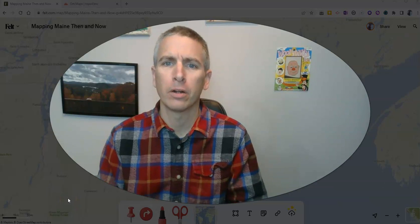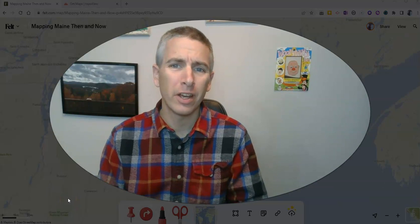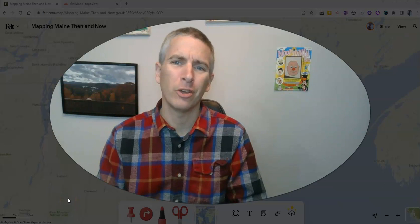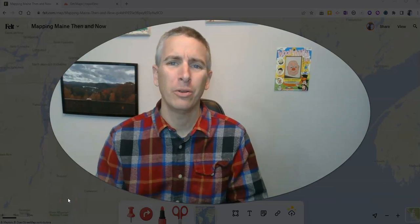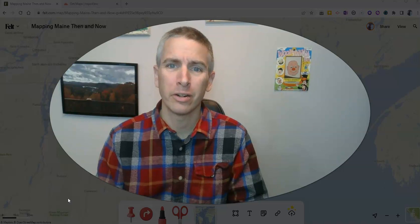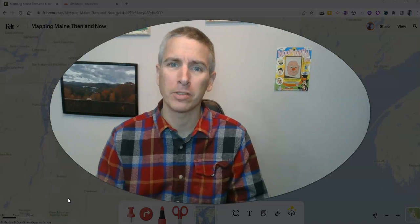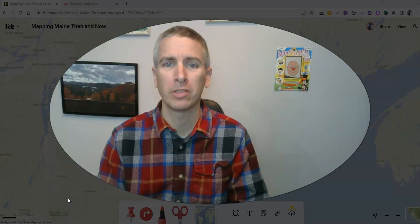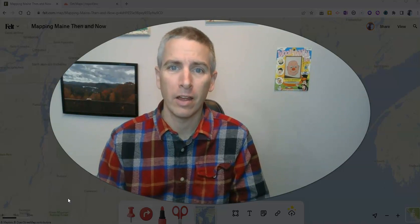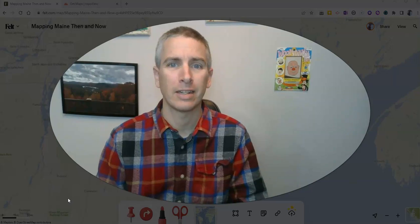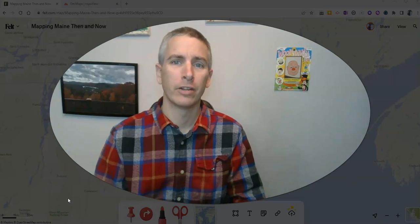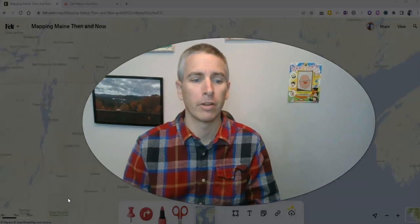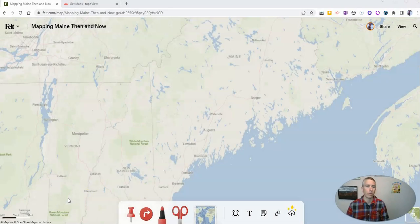Hi, I'm Richard Byrne. In this video, I'm going to show you how you can layer old maps on top of current maps in Felt.com, a great collaborative mapping tool. Let's go ahead and take a look.